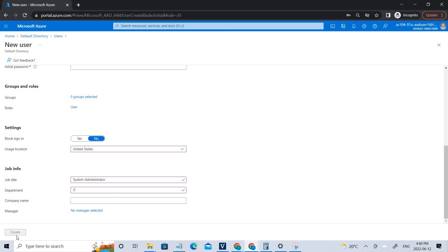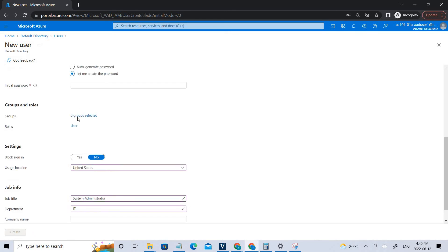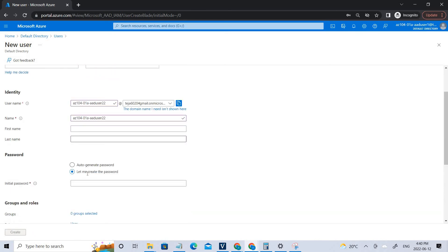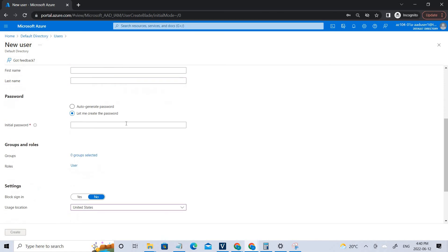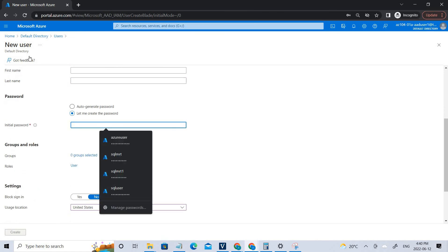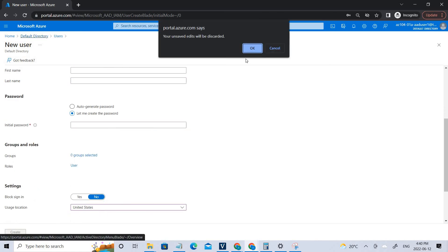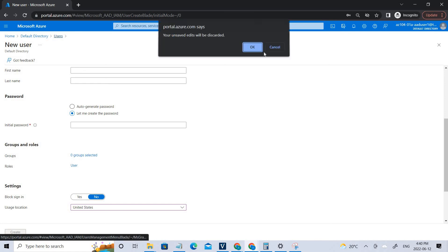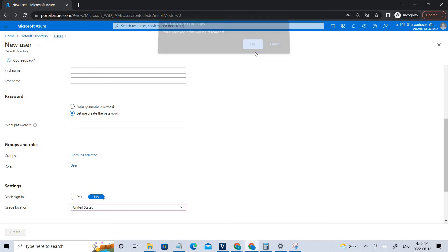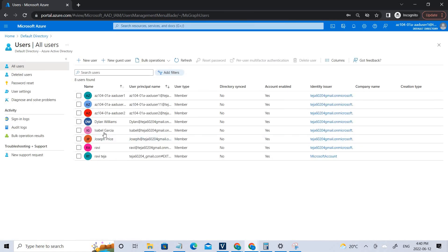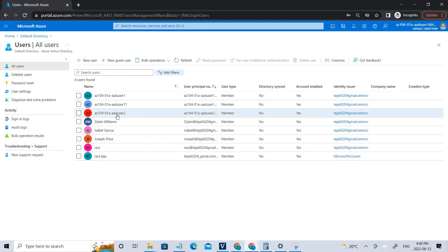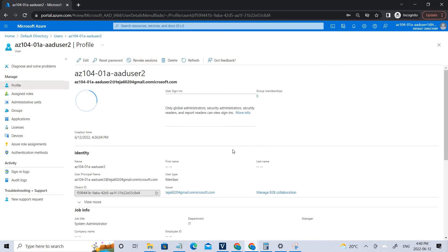You can see the user has already been created. If you check, yeah, the user has been already been created using this particular role, user administrator role. That's it for now.